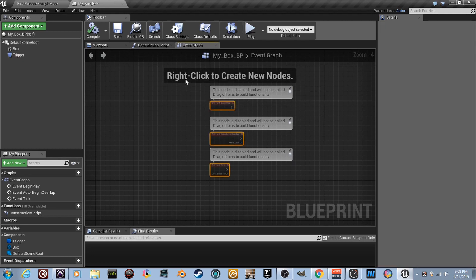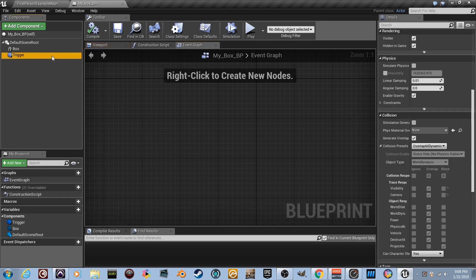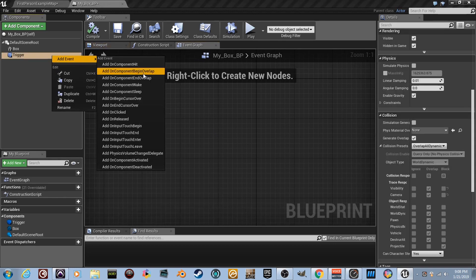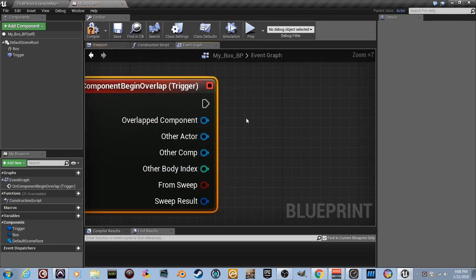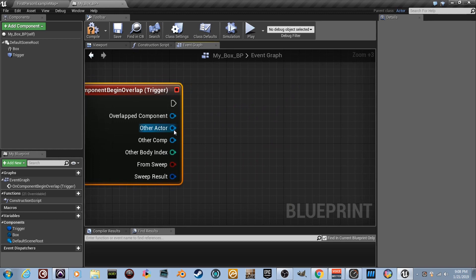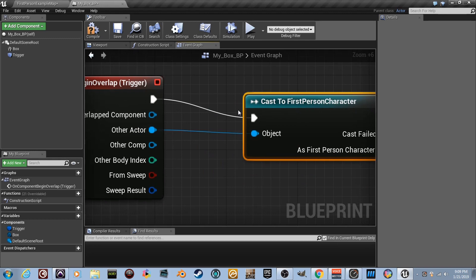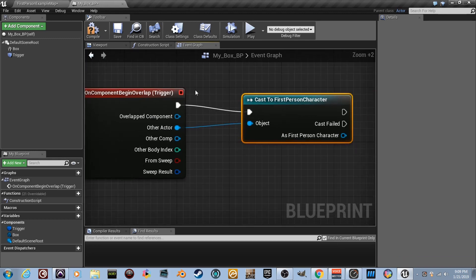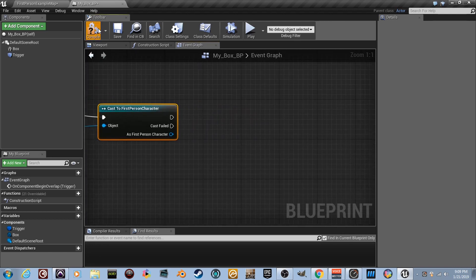Go to the Event Graph and delete everything. Think about what we want: something should happen when we overlap the trigger. Right-click and add 'Event On Component Begin Overlap'. Drag a wire off 'Other Actor' and cast to the First Person Character — that checks whether it's the player overlapping. Connect the execution wire and it's checking if it's us before doing anything.